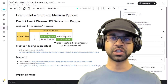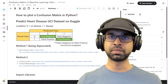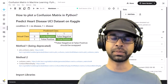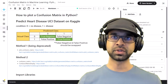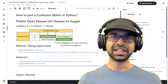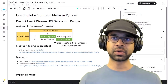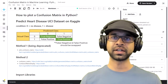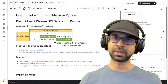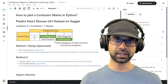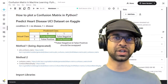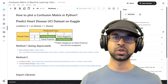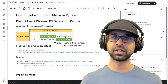Wondering how to create a confusion matrix using Python with the sklearn library? You've come to the right place. In this video I'm going to show you how to create the confusion matrix using not just one method but two methods. The reason for two methods is that the first method is going to get deprecated, and hence you need to know the second method.